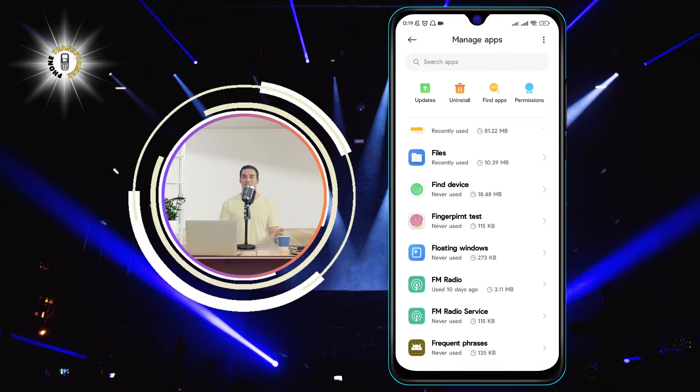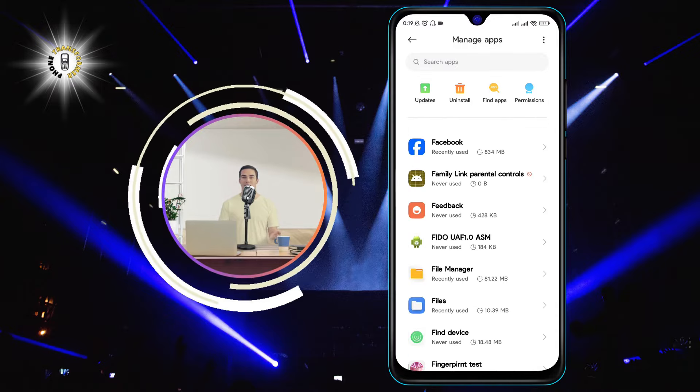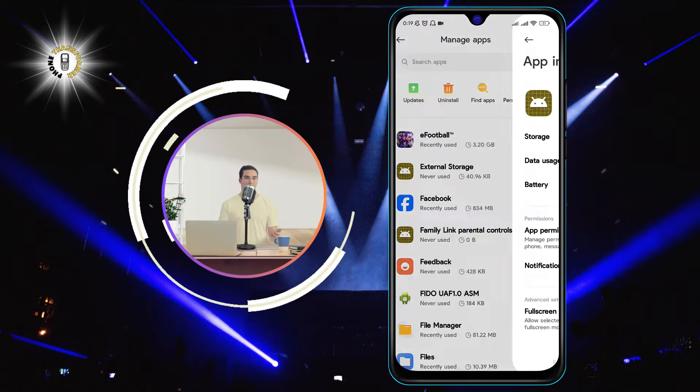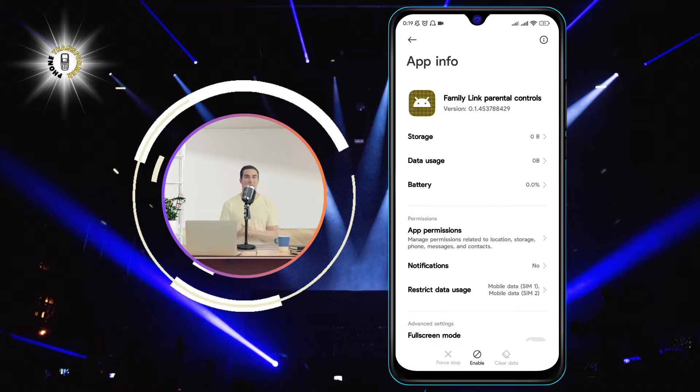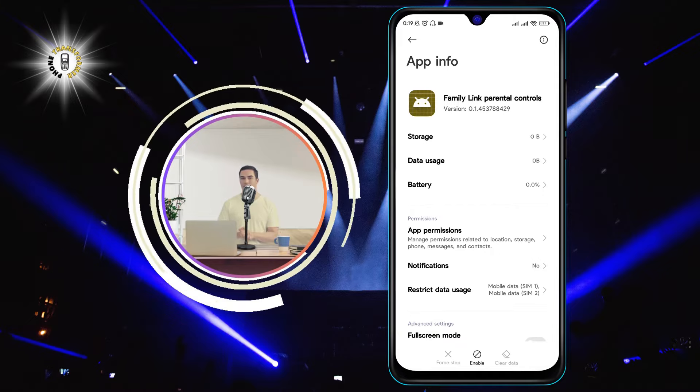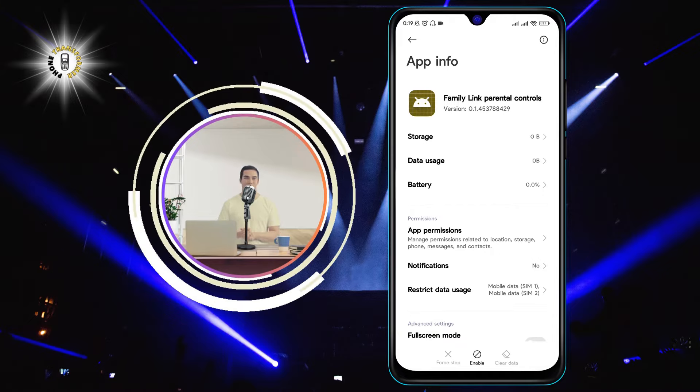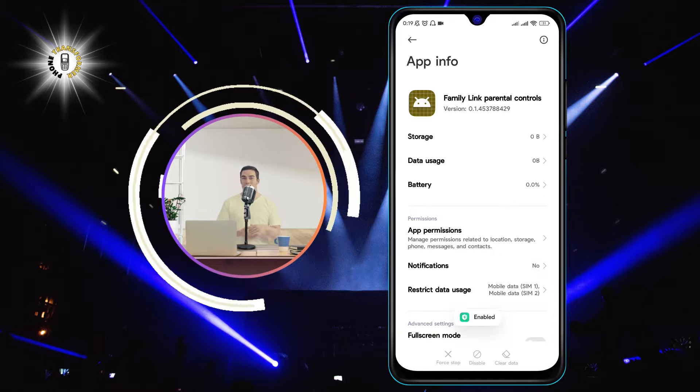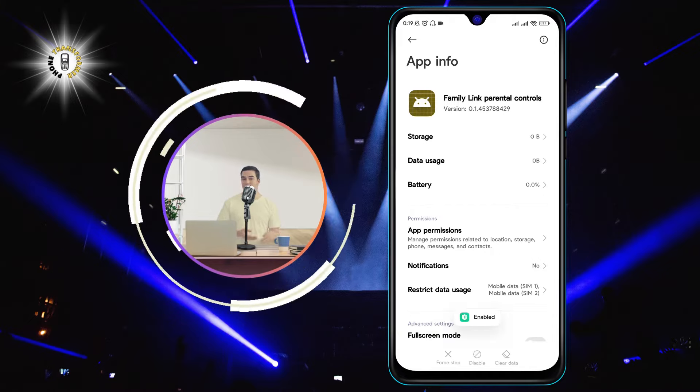Step 4. Tap on the app and click on Enable at the bottom of the page. This will restore the app to your phone and make it available for use.